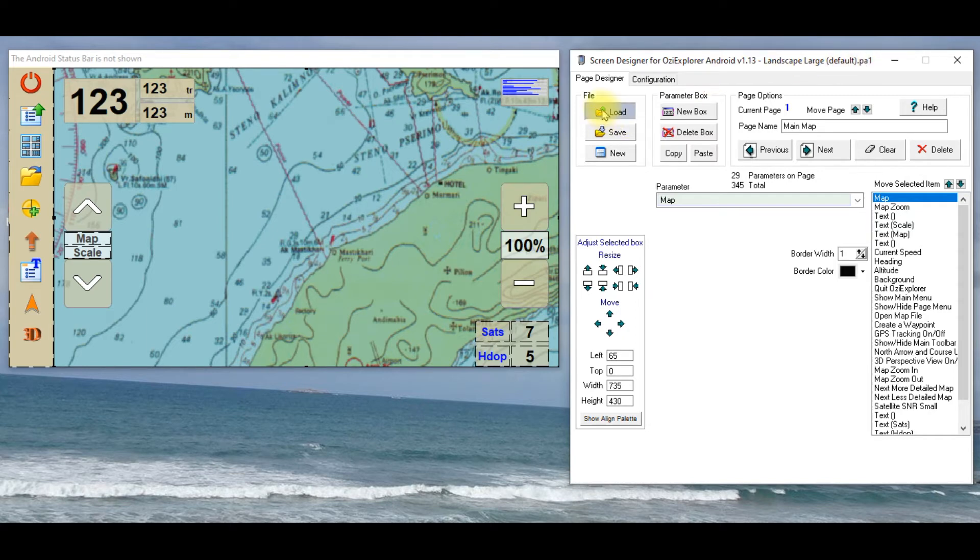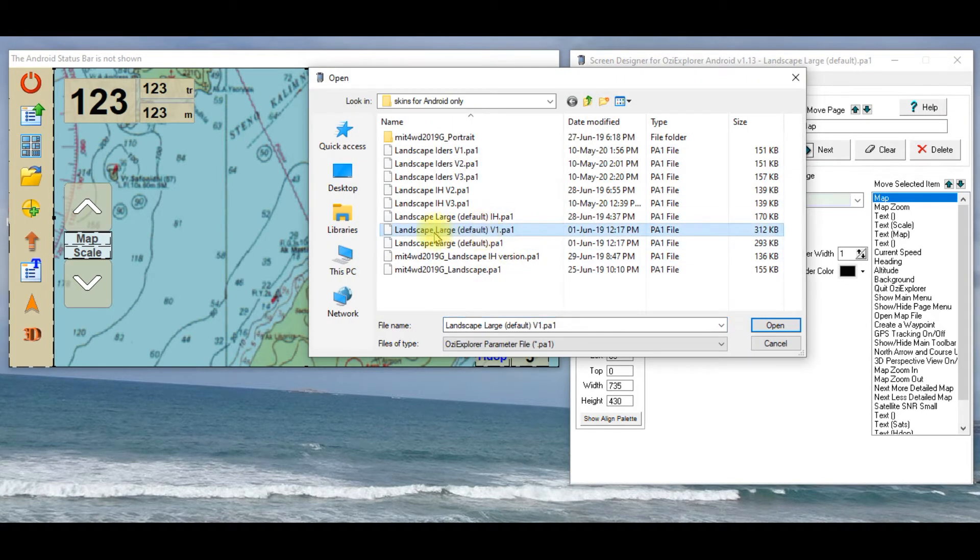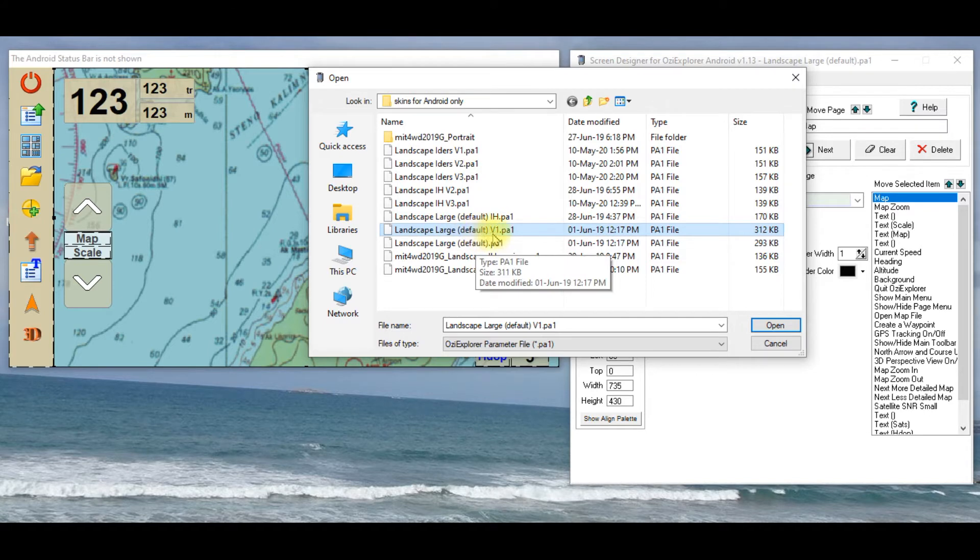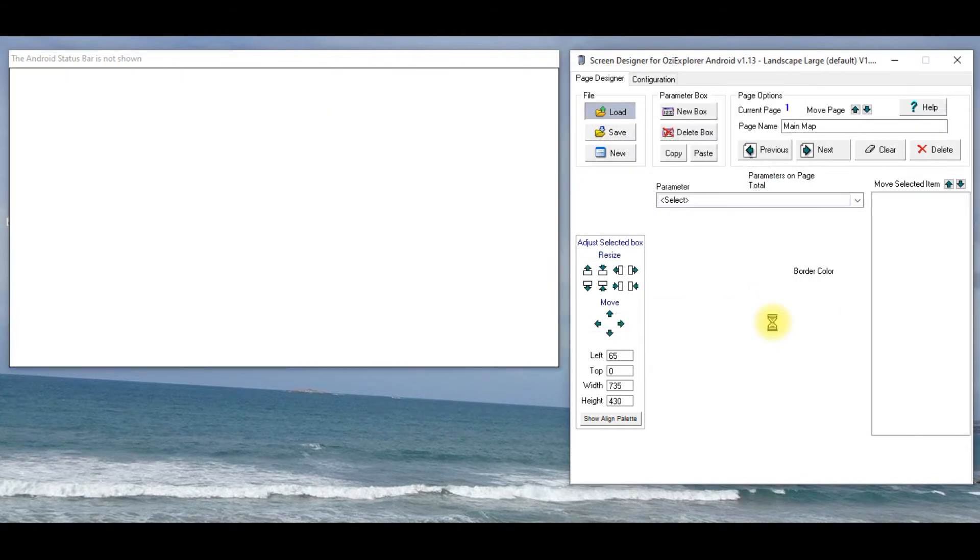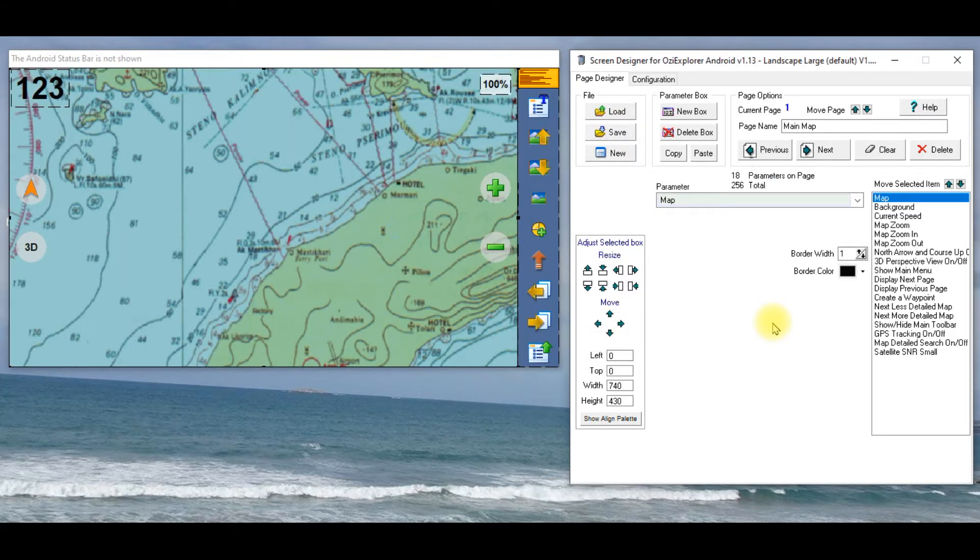If we load the version one, the other one that we looked at, which is here, the V1, and hit open. That's the second of those screens that I showed you.